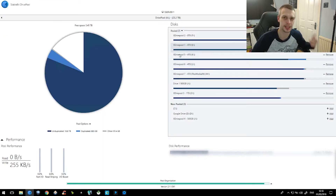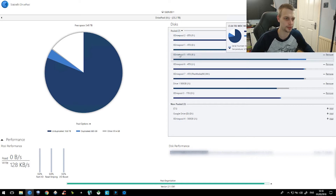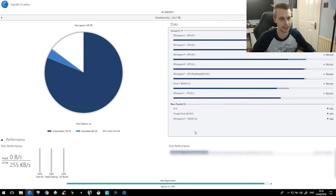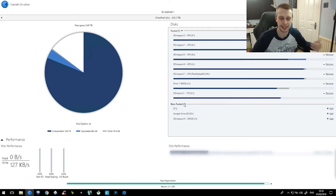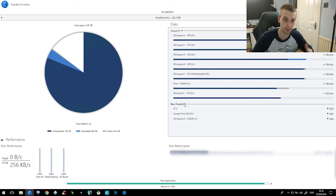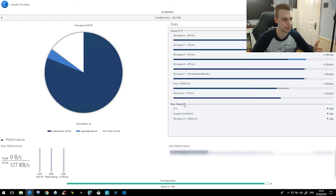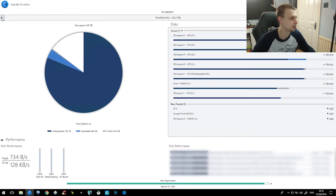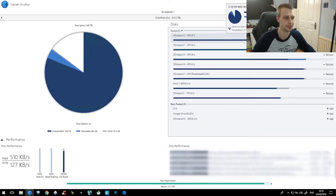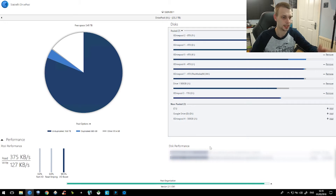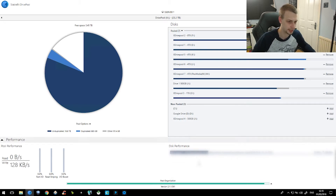DrivePool can do some pretty interesting things. I'm actually going to do a separate video on all of the DrivePool features, but it can replicate data across drives for redundancy in case one of them dies. You can literally just pull it out and plug another one in. It has some additional benefits over a traditional RAID setup, in the fact that you can just drop any size hard drives in to expand the pool, which is something that RAID doesn't allow you to do very easily, or Windows Storage Spaces doesn't allow you to do very easily either.